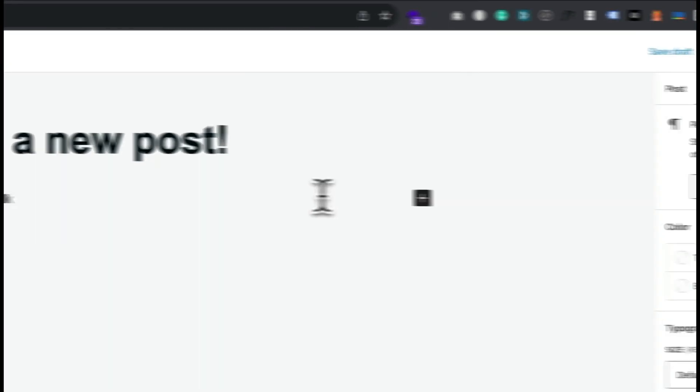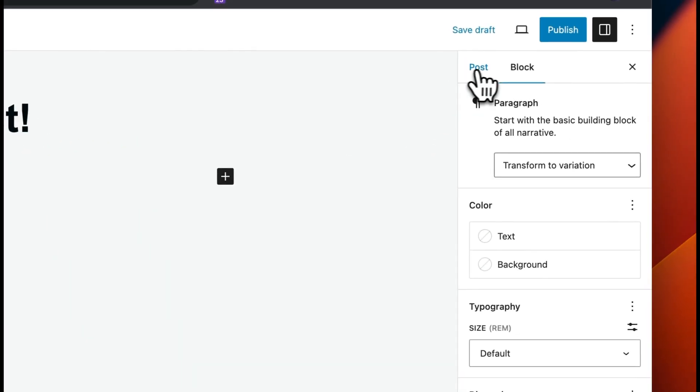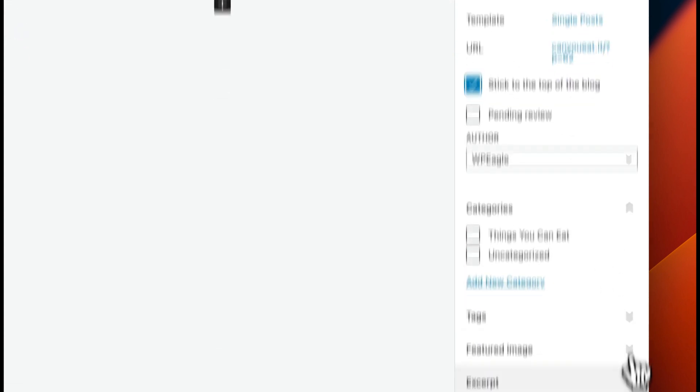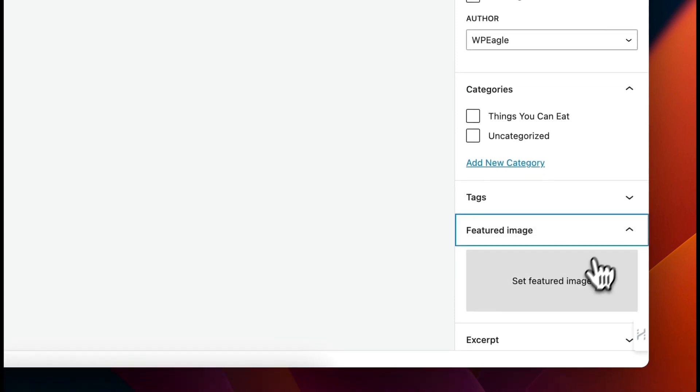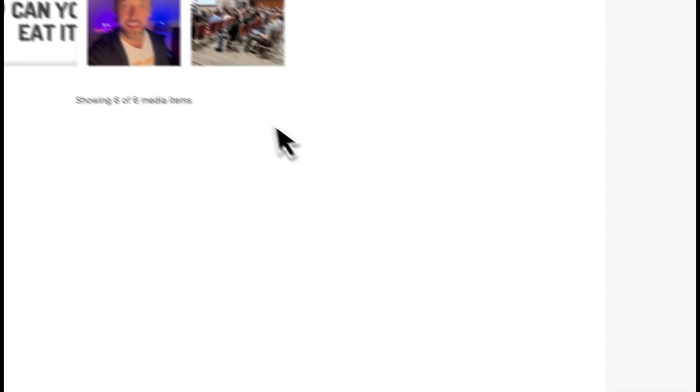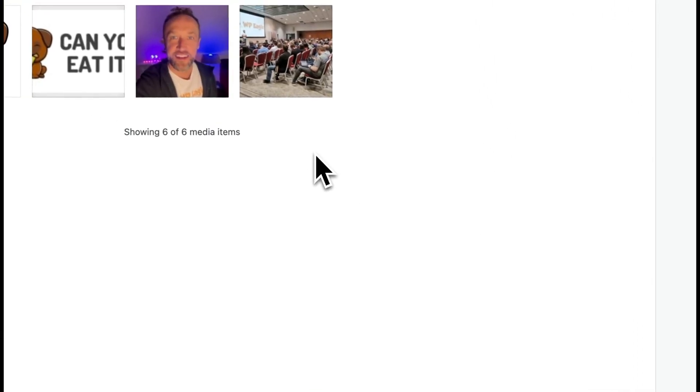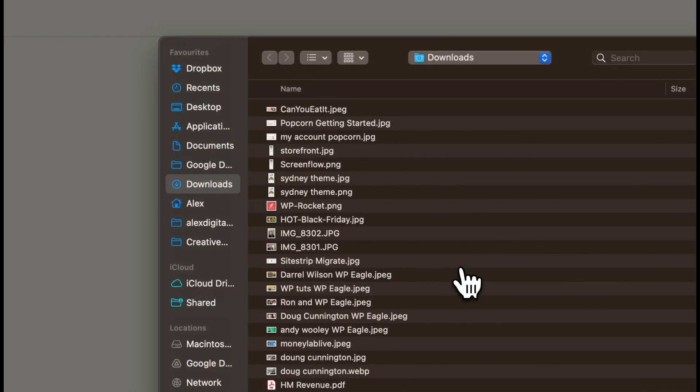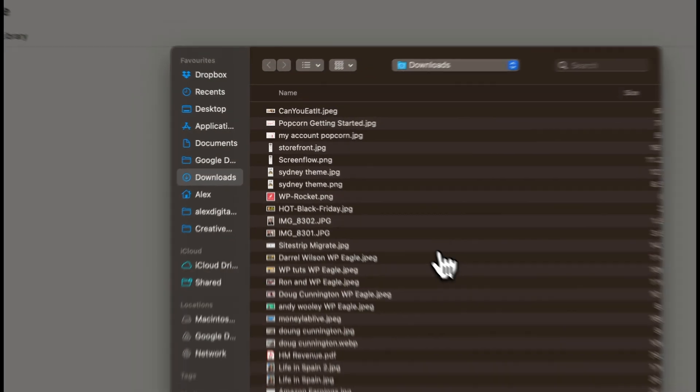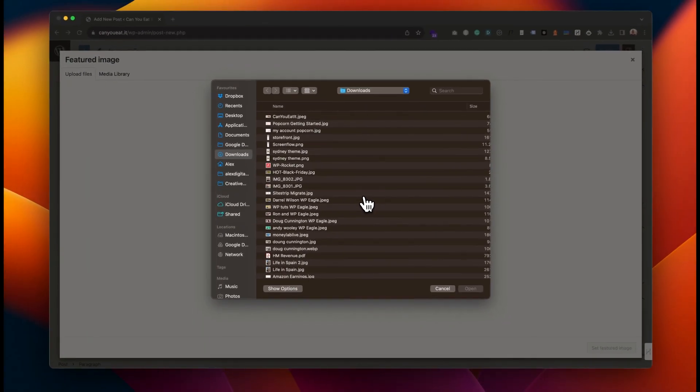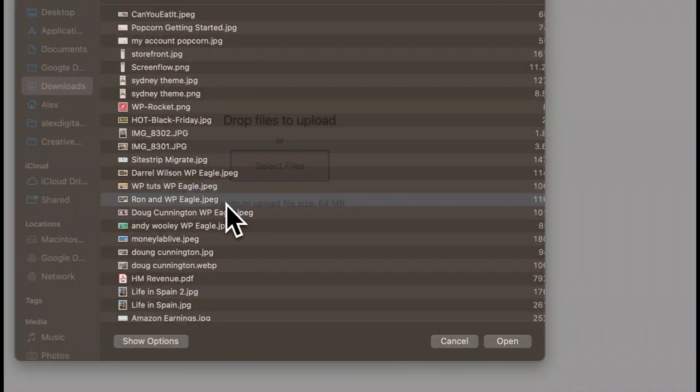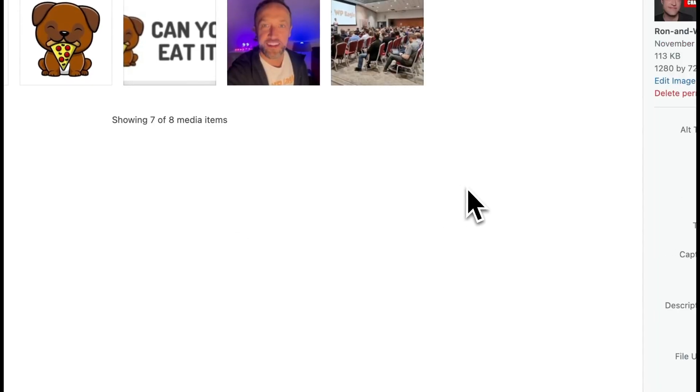When you're editing a post, if you come over here and click on Post, you'll see that there is a tick box to stick to the top of the blog. Let me see if I can add a featured image just to make it stand out a little more. Something suitable - this will do. It's not related but it's a thumbnail.